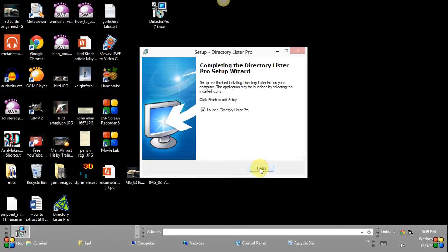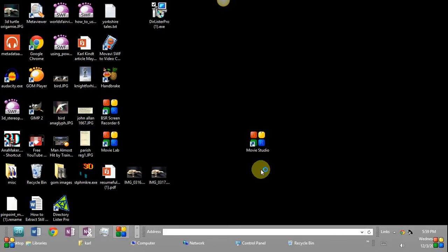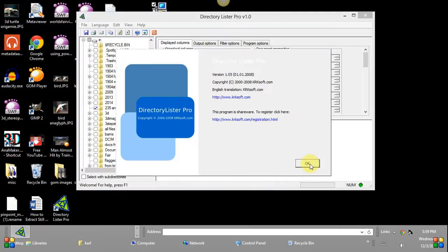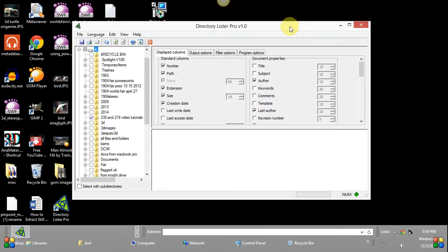After it is installed, it will automatically launch and click OK here. So here's Directory Lister Pro and it's used for creating clickable lists of files that are on a particular drive so that you're able to use it like a web page and click on a link and it will open up the file.